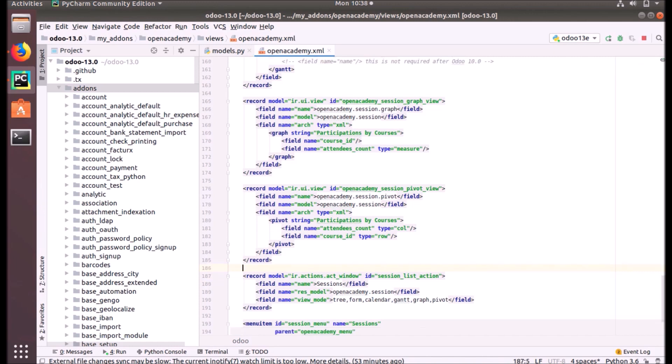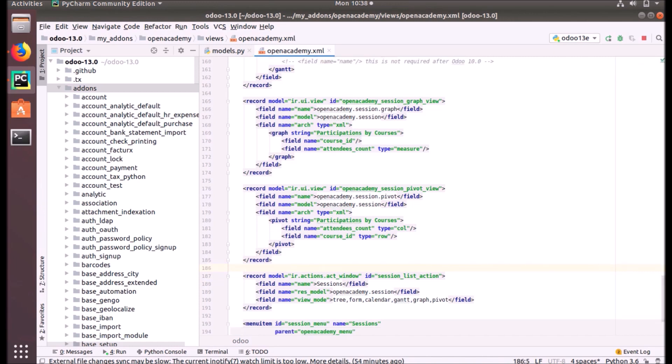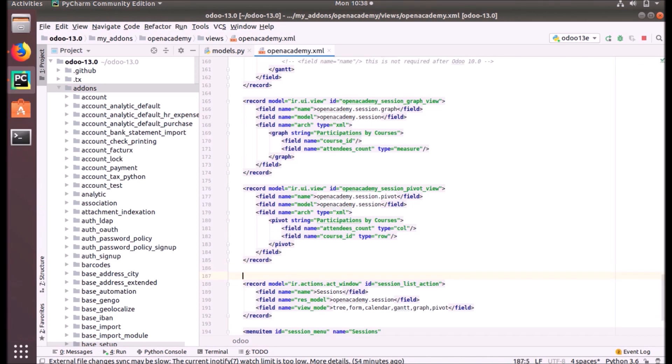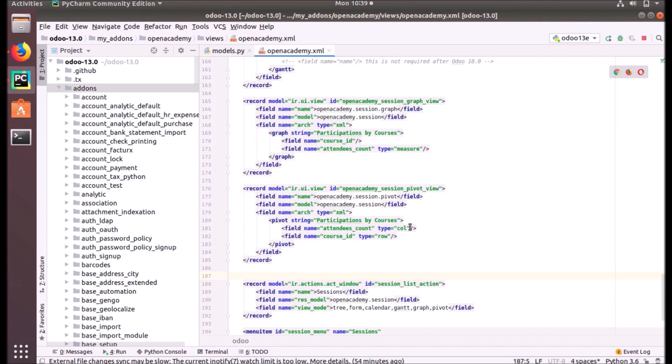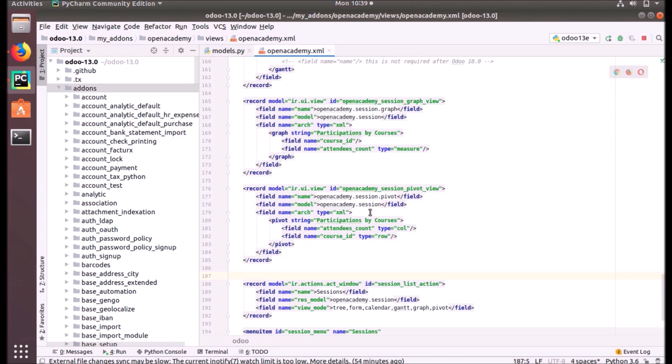That you can see here. I suggest again, same as the graph view, only some small differences. We put the ID, name, model, etc. And here you can see the type, column, type rows are mentioned, and the participation by course is given as the string of our pivot view.